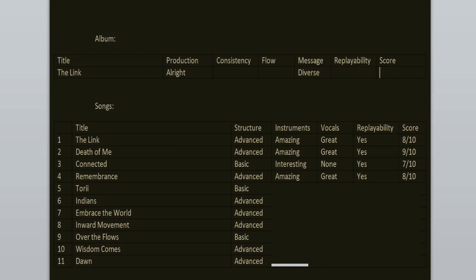Toري is an intro like Connected. It has no vocals but I enjoyed this one much more than Connected. It has a very beautiful, eerie atmosphere. It's like a soundtrack for some video game. 8 out of 10.